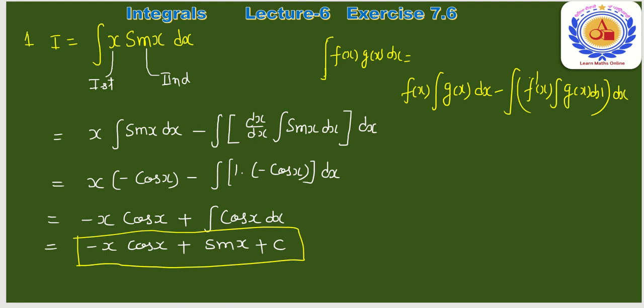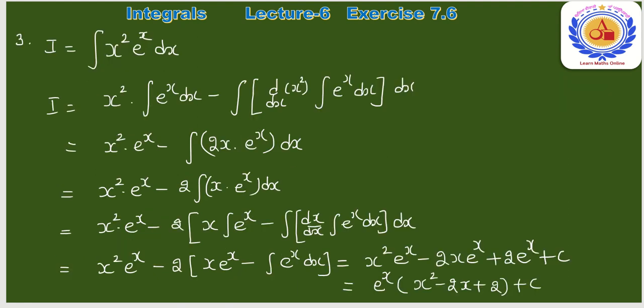Question number 3: ∫x²·e^x dx। फिर polynomial आई है, तो x² को first function और e^x को second function लेंगे। Formula apply: x²·∫e^x dx − ∫[derivative of x² · ∫e^x dx]dx।